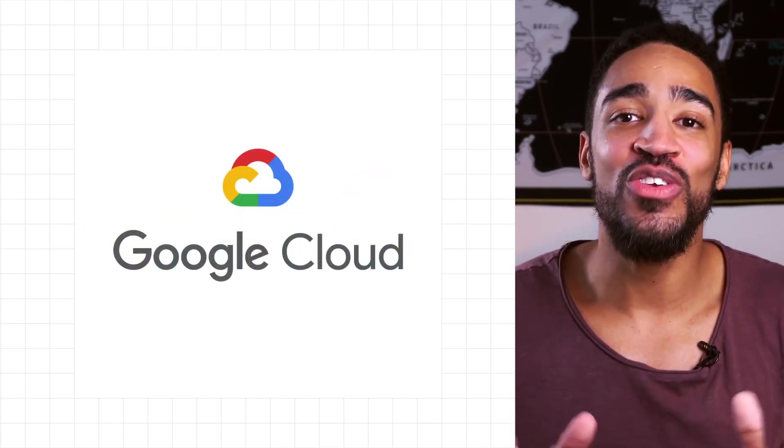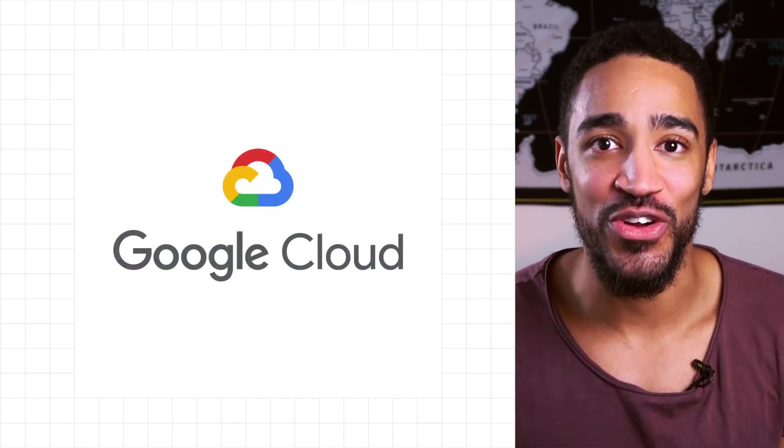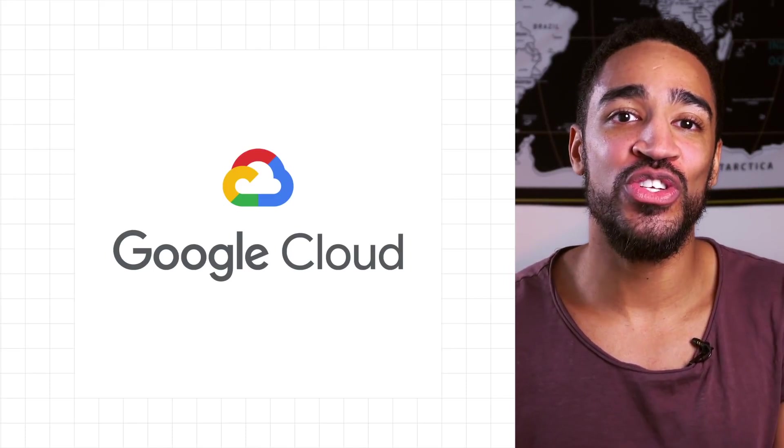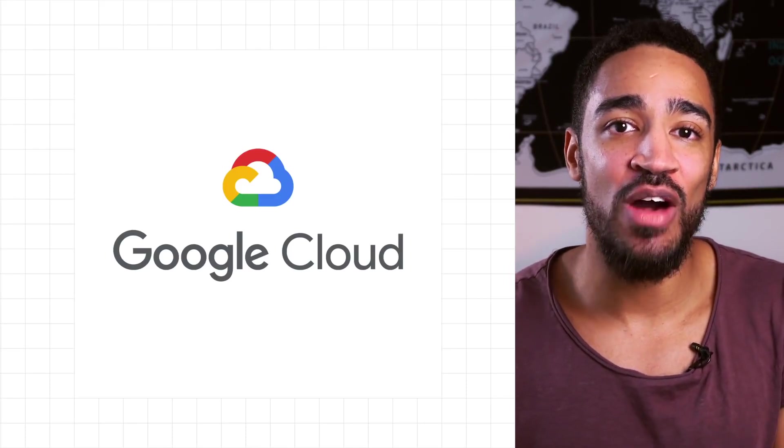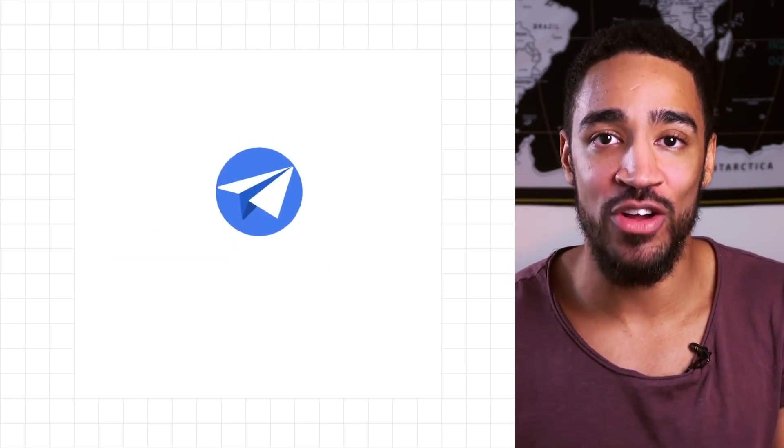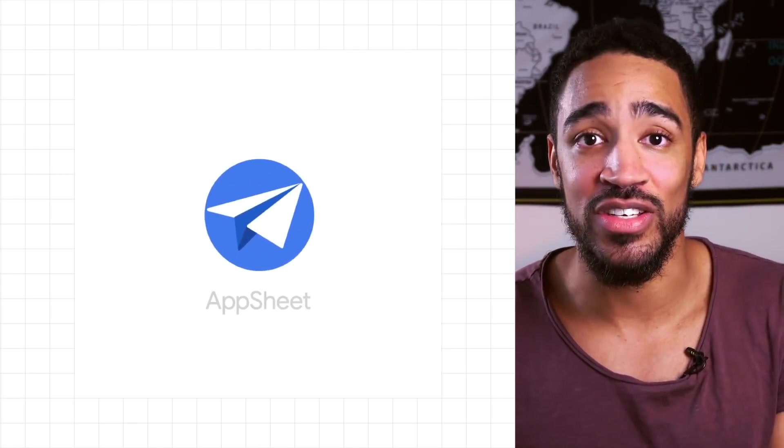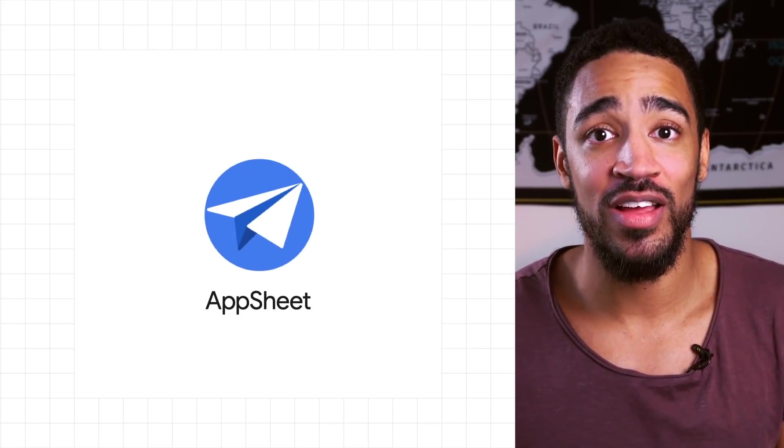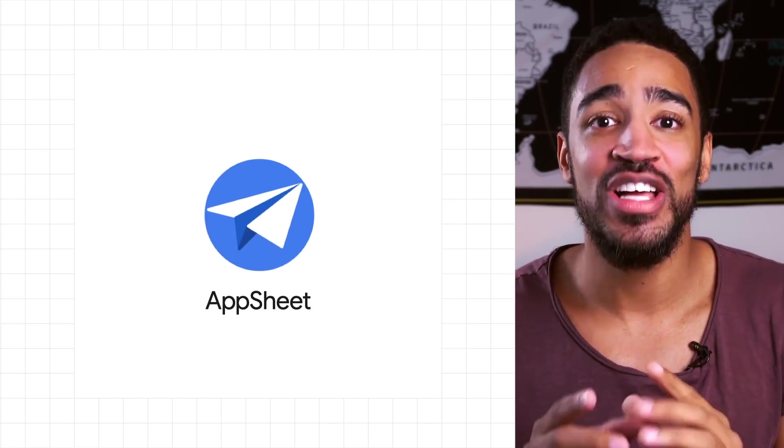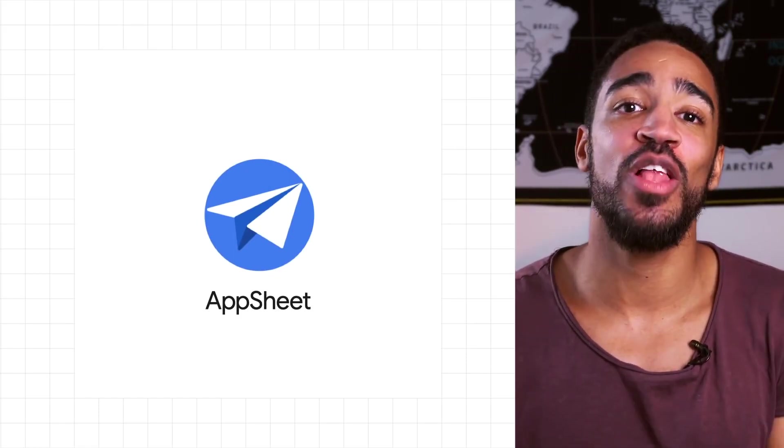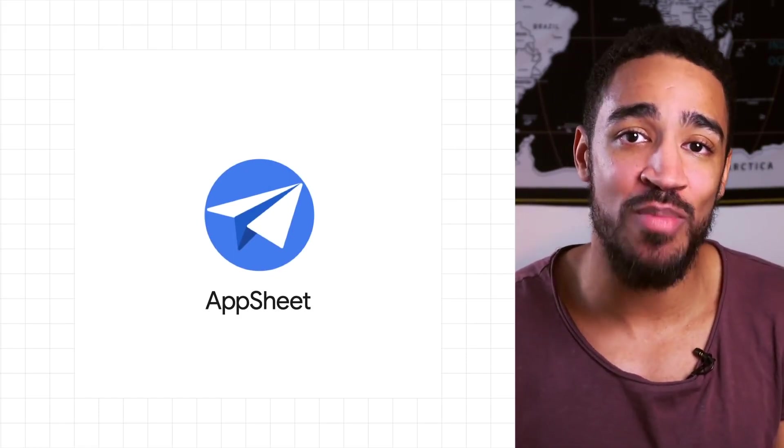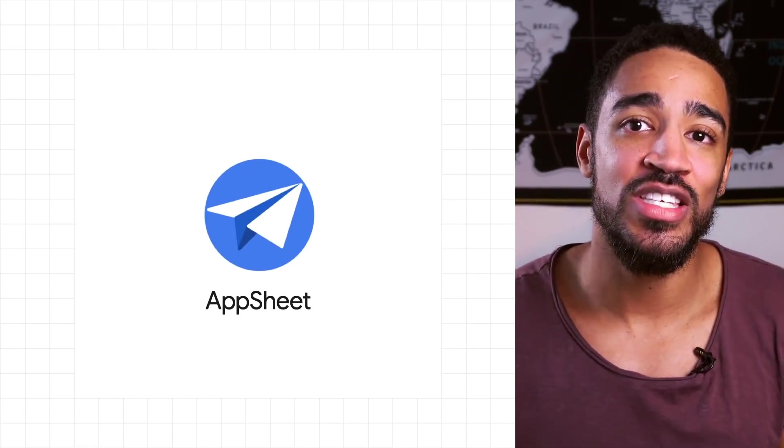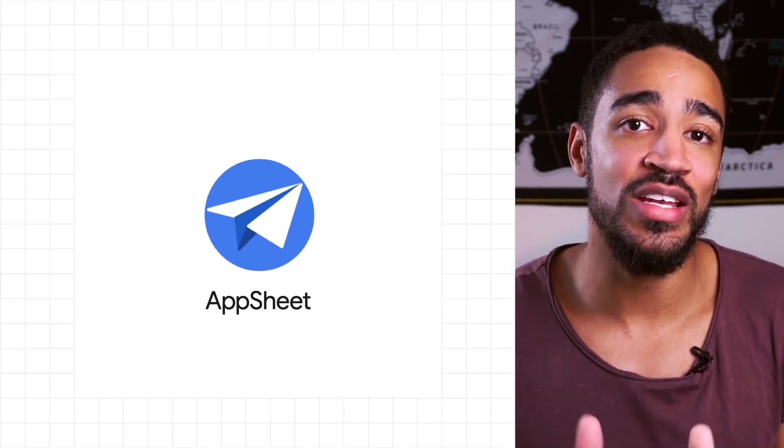If so, no need to look any further. No-code solutions like Google Cloud App Sheet is democratizing technology, allowing everyone everywhere, including you, to become a citizen developer that creates custom applications to meet your unique needs.